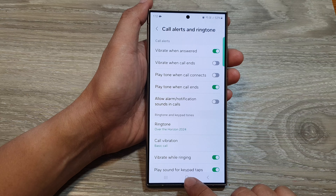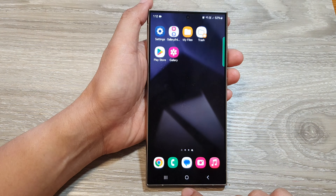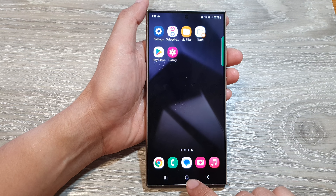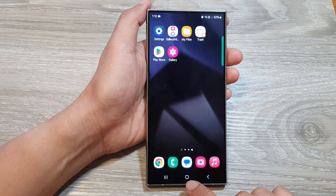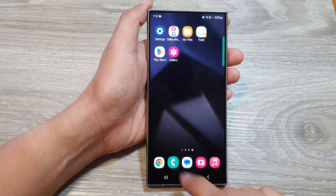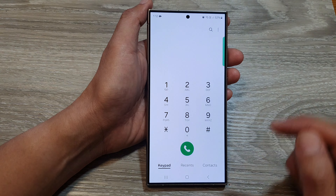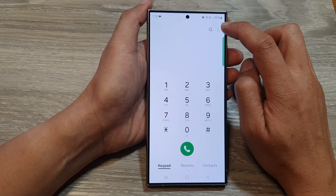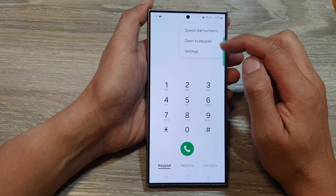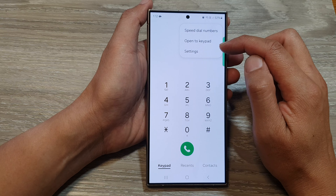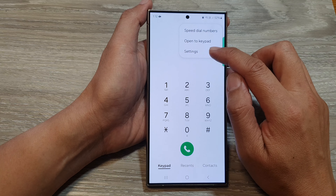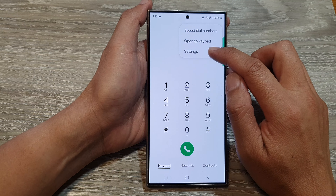First, tap on the home button to go back to the home screen. From the home screen, open up the Phone application, then tap on the More button at the top. Next, from the pop-up, tap on Settings.